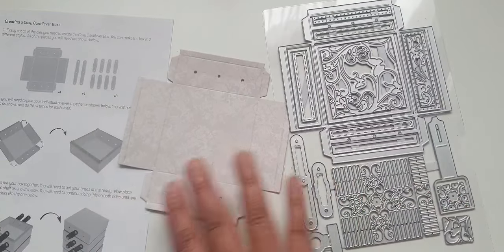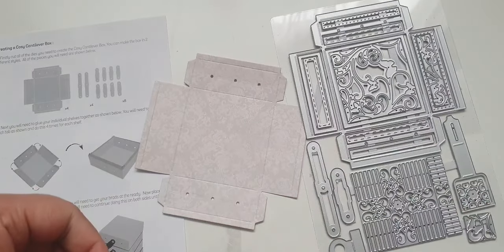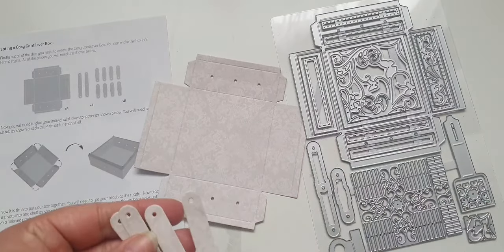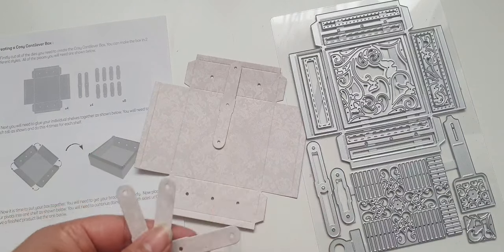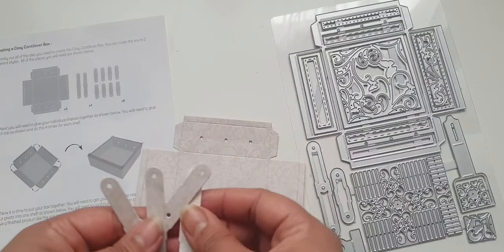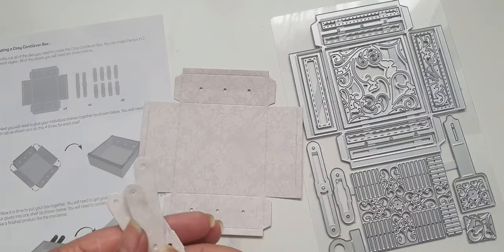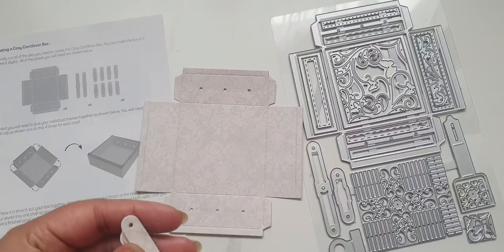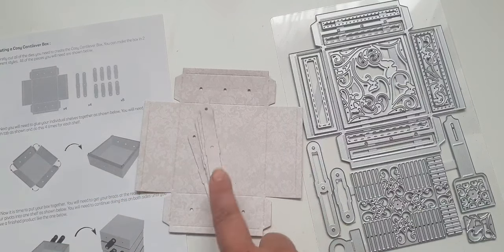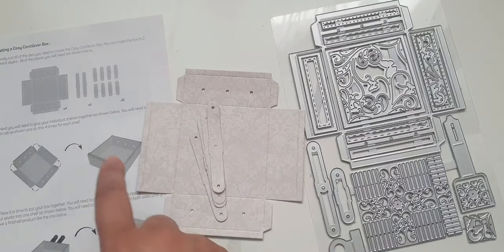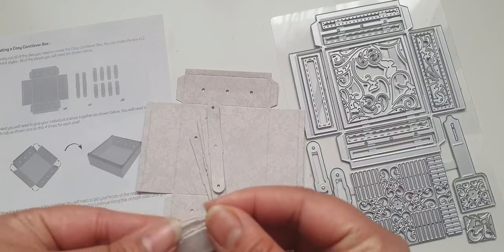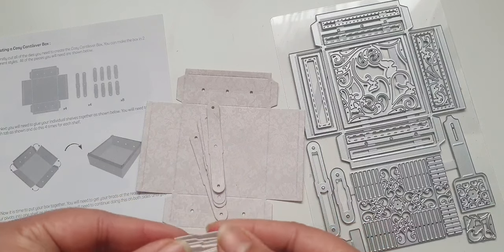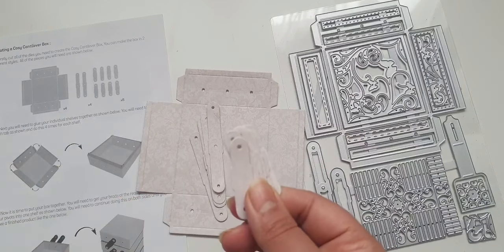I've cut out four of these and then I have cut the little cantilever tab. It says on my sheet here I'm going to need four of the long ones. So I've cut four and these are double-sided, it's a heavyweight paper that I've used here. I also need eight of the smaller ones.